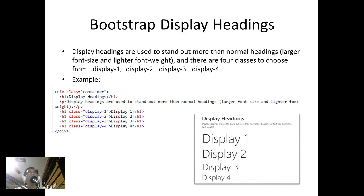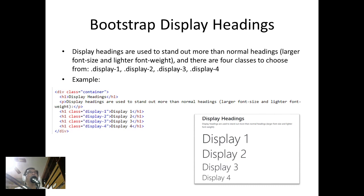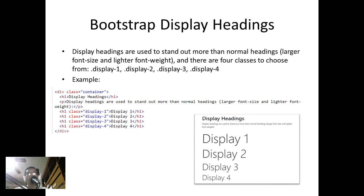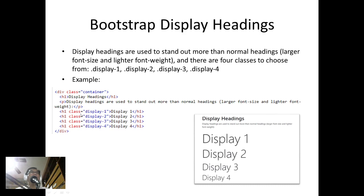Looking at our code, inside the class container we have h1—that's the normal heading—and then we have p for paragraph. Below that we have h1 with different classes. The first one uses the display-1 class, and then for this group the second h1 uses display-2, display-3, and display-4.